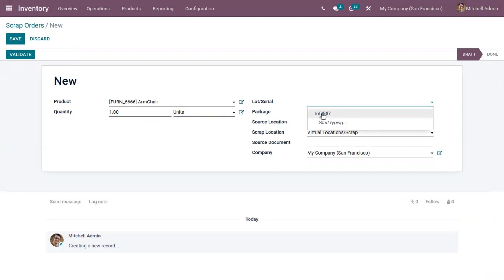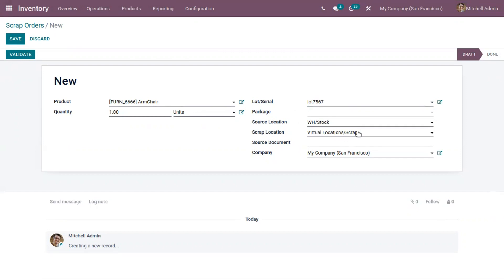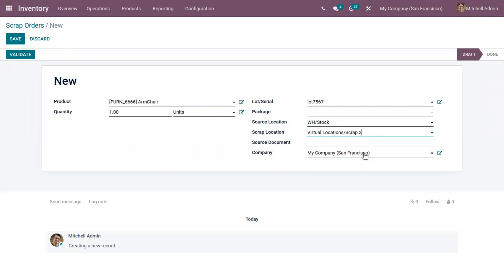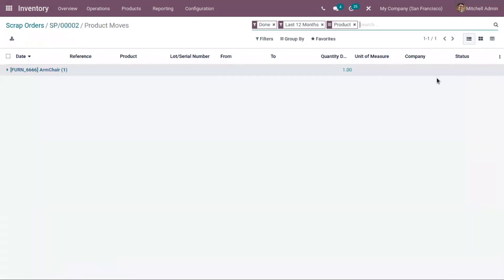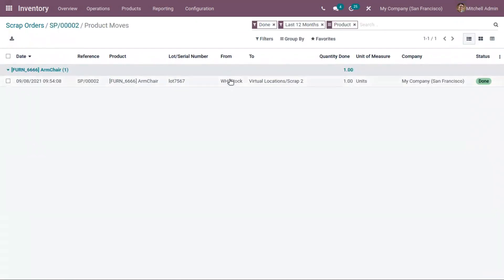Here you can choose a damaged quantity. If you have enabled lot or serial number tracking for the product, you have to choose a lot here. A package can also be chosen. By default, some values are added like the source location and scrap location. Odoo already has a virtual scrap location, but if you want to change it, you can choose the 'Scrap To' location we just created. One quantity of a damaged armchair can be moved from stock to the scrap location. Validate this to confirm the move.